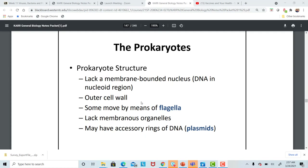Animal cells do not have a cell wall, but bacteria and plant cells do. That outer cell wall keeps things outside the bacterial cell and gives it some protection. Some bacteria have flagella to help them propel in their environment, but they lack any type of membranous organelles. The only organelle we see in bacteria are the ribosomes for protein synthesis.